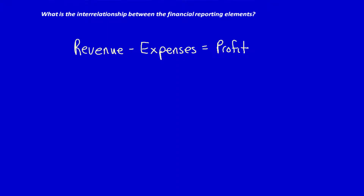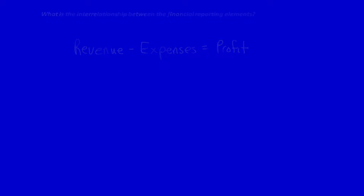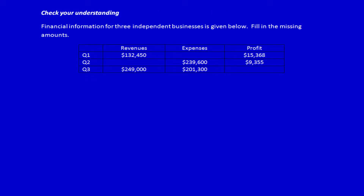Let's check our understanding of these concepts. Financial information for three independent businesses is given below. Fill in the missing amounts. We can see that this is merely an equation: revenue minus expenses is equal to profit. If I know the revenues and I subtract for x, I can simply manipulate the equation in order to calculate for the unknown number.